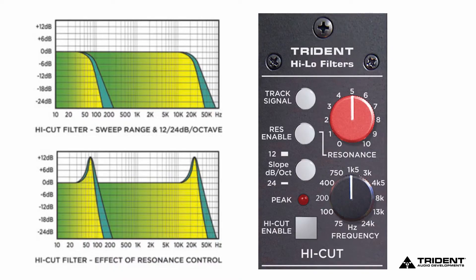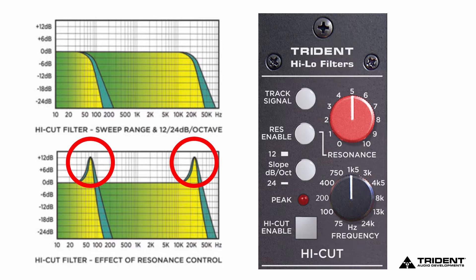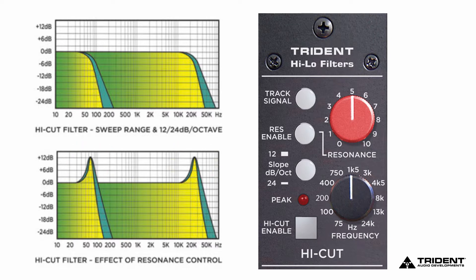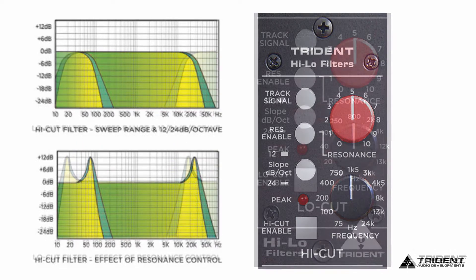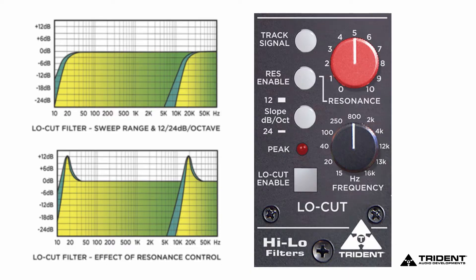On the high frequency side, the high cut side, I have the resonance enabled. And what it's going to do is put a presence peak right at the shelf or the knee they call it, filter knee, which right now on the high frequencies is 400 hertz. The low frequency, I didn't use that, but both of them have tracking.